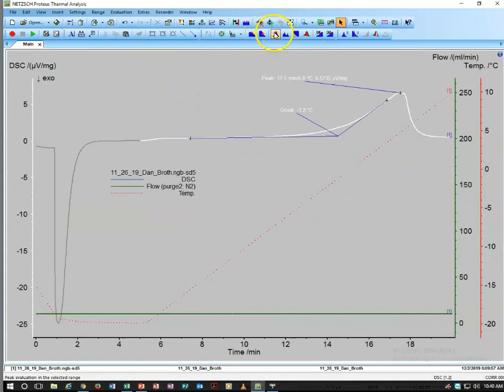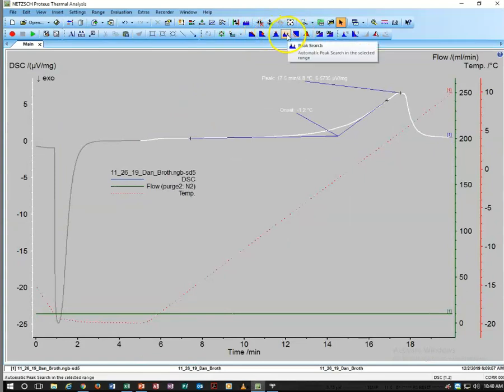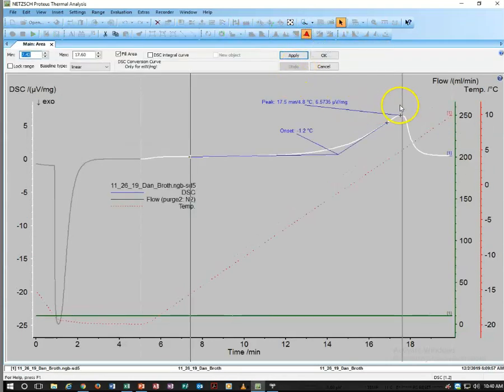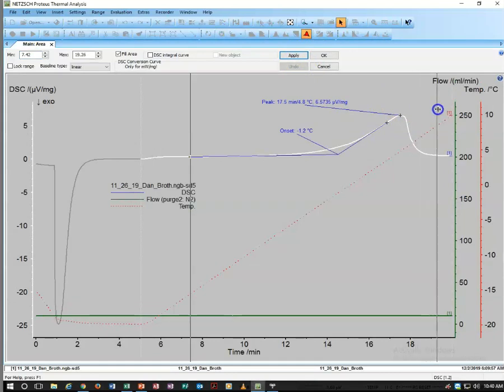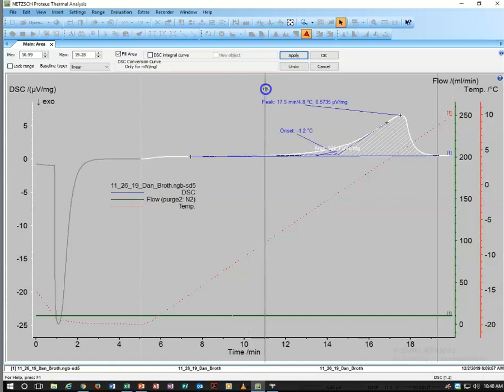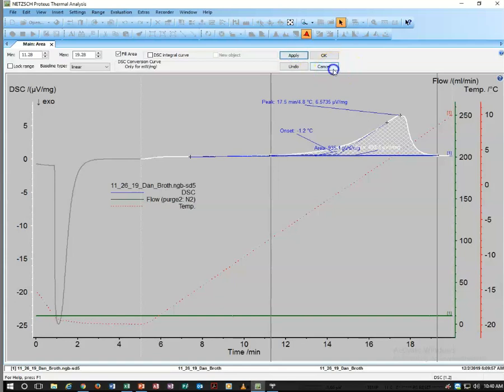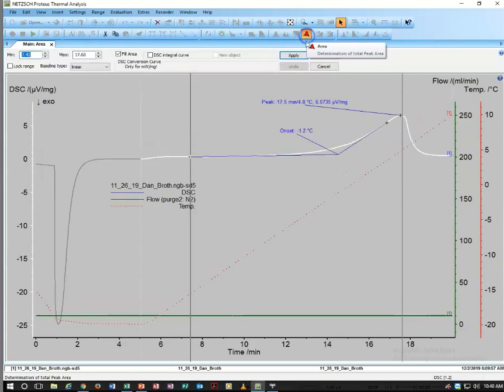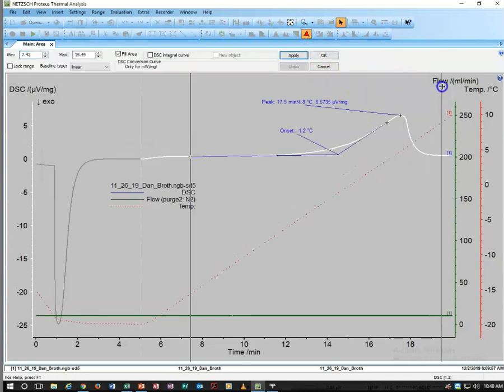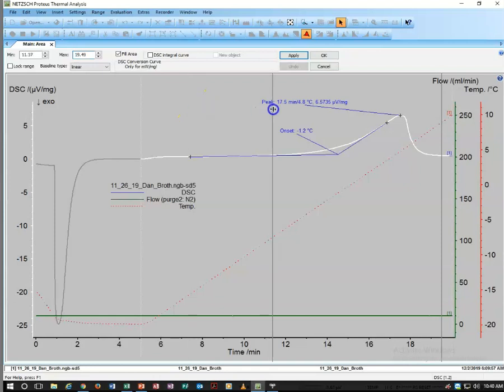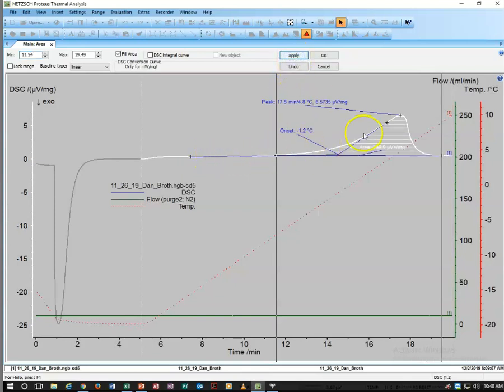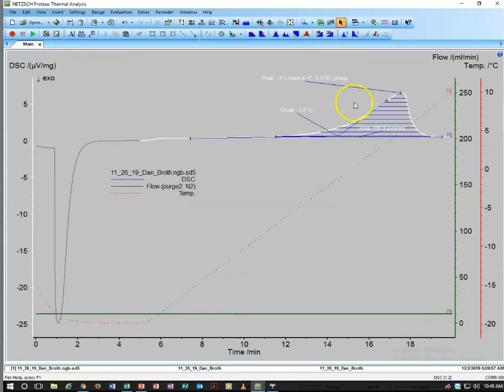We're also going to look at the area under our peak. If we select like this and say apply, it'll calculate that area. We can adjust the selection a bit. Let me try that again to get the area under the curve, right about where it seems to be leaving the onset tangent there. Apply, and okay.